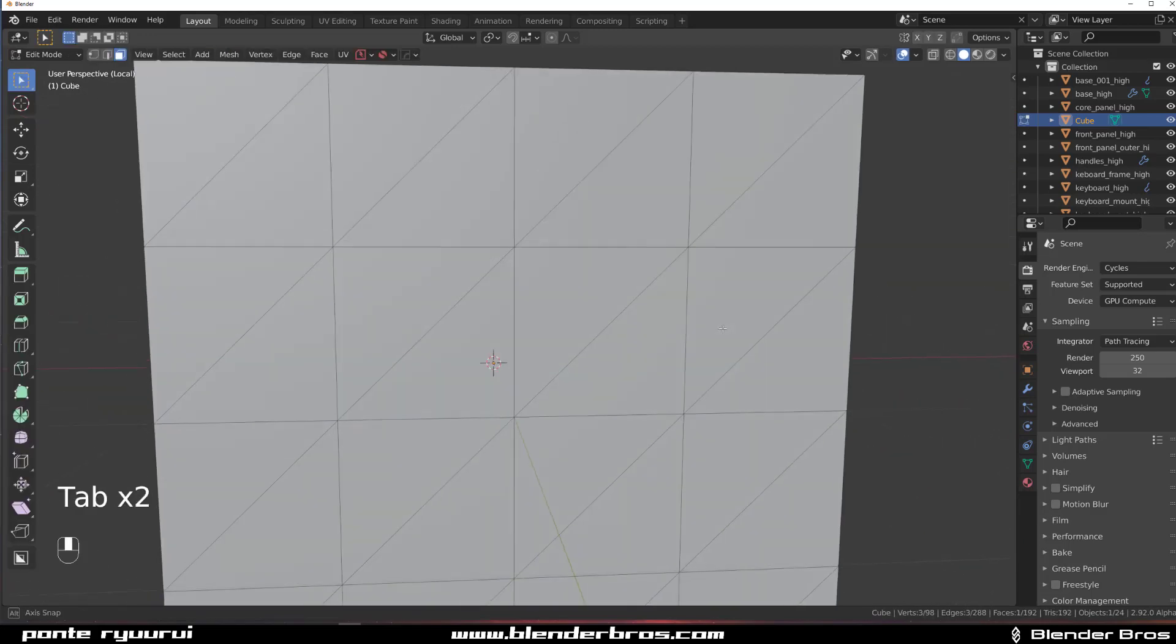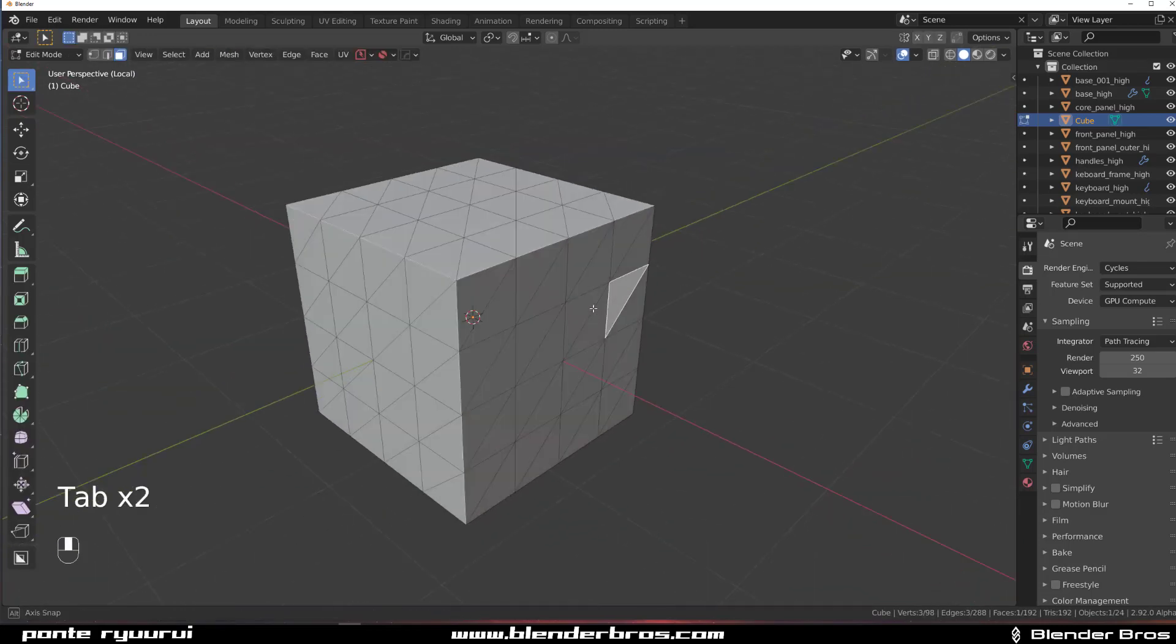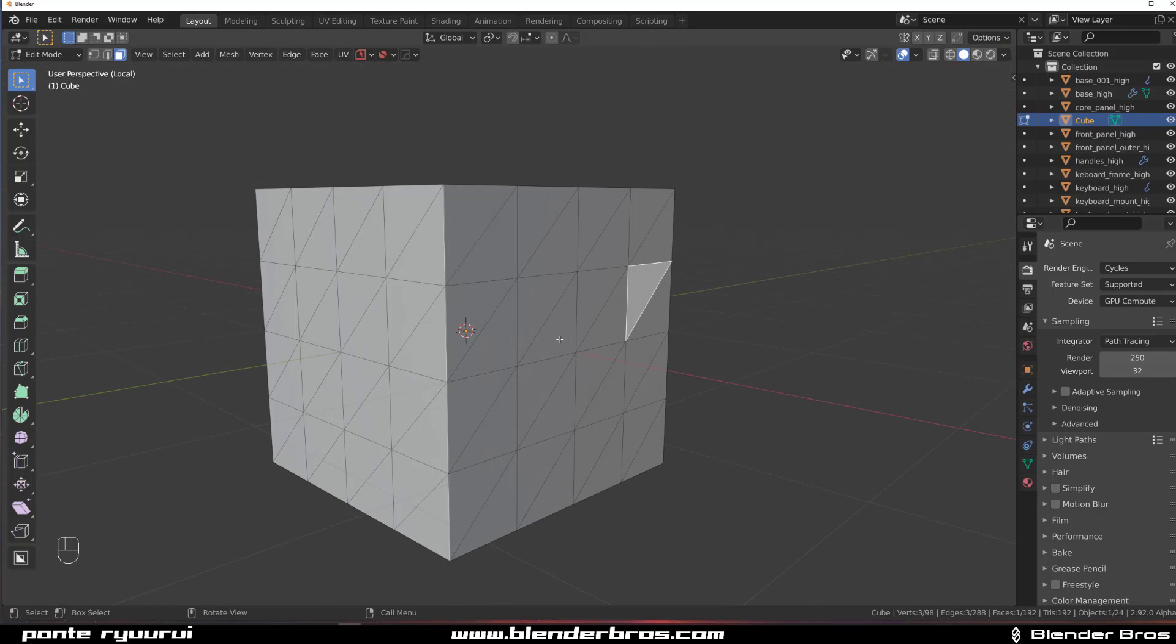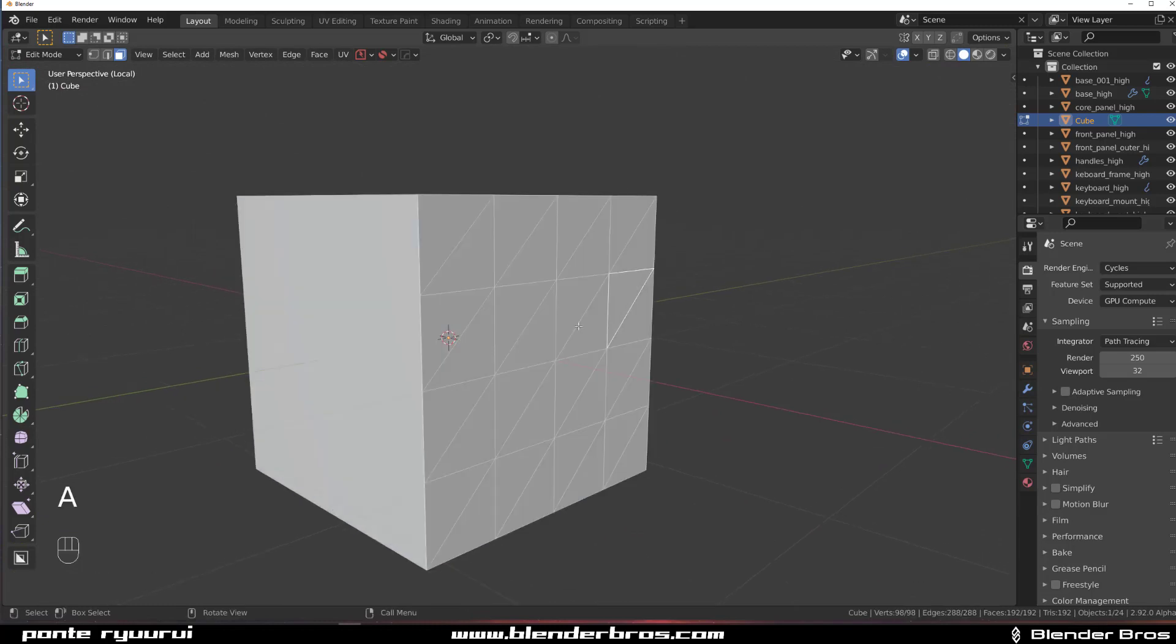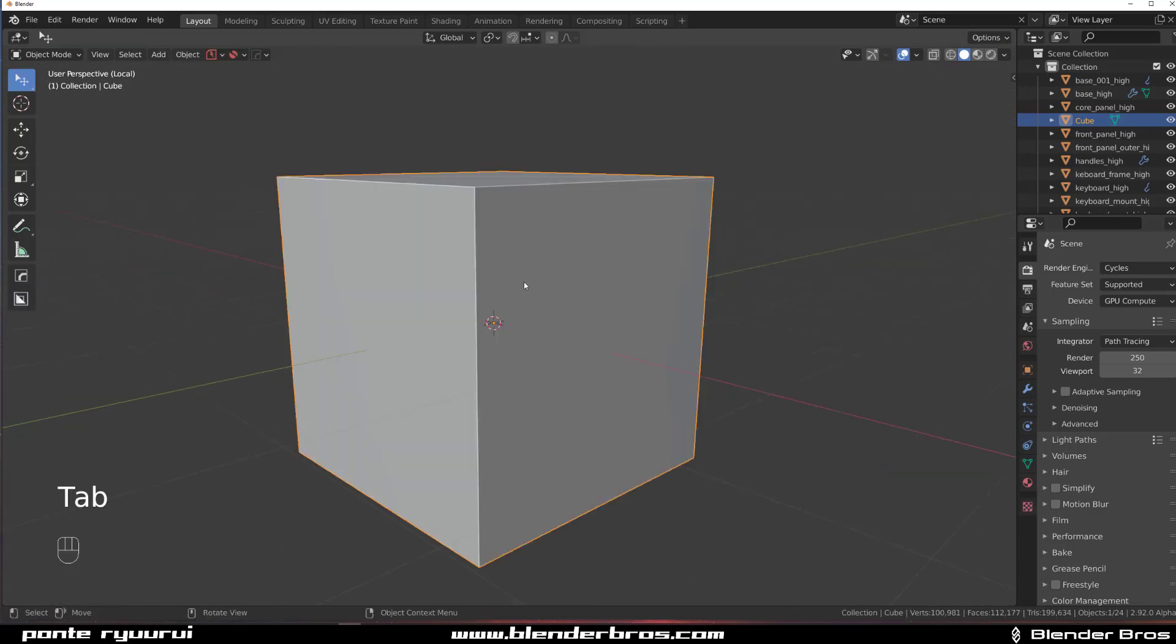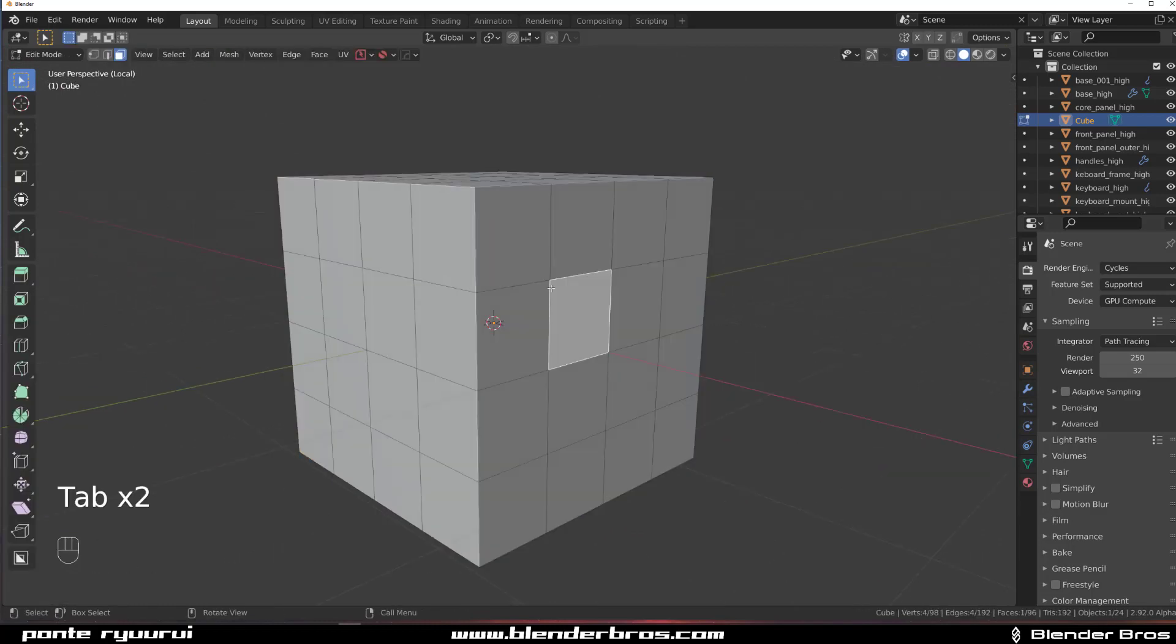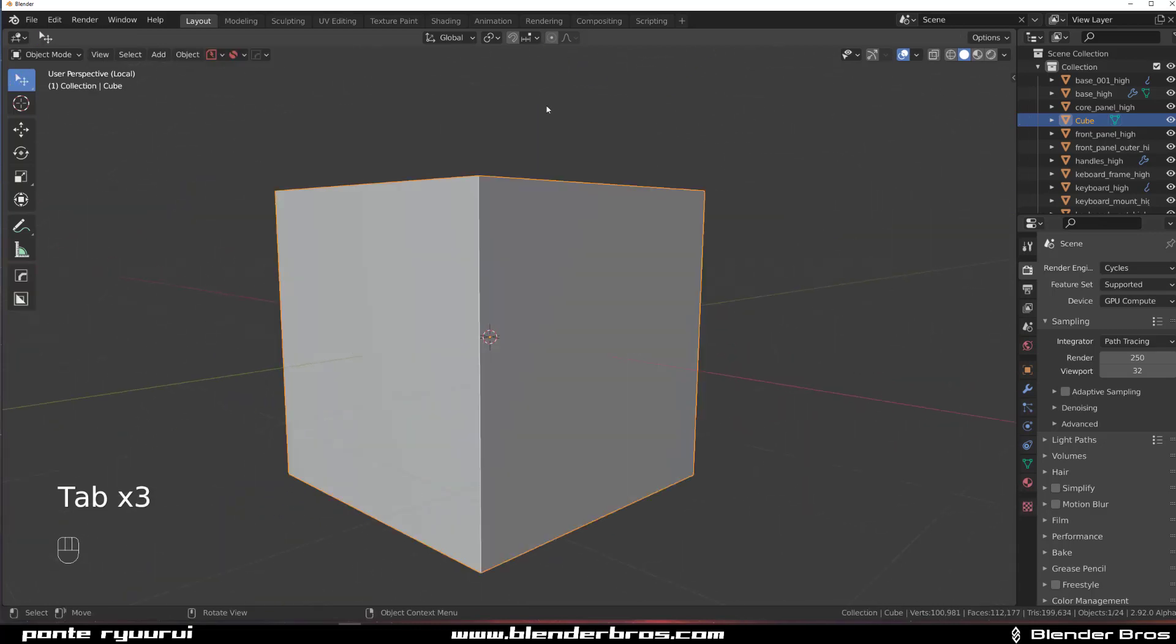I'm going to press Ctrl T to triangulate it. Now my mesh is triangulated. If I wanted to clean it very quickly, I just can press Alt J, and everything is great, the triangulation is gone.